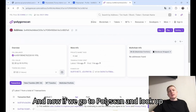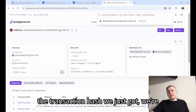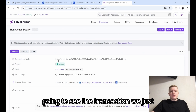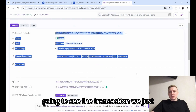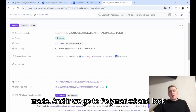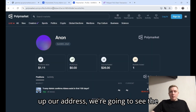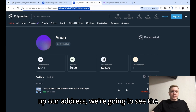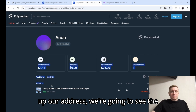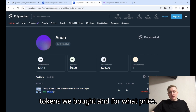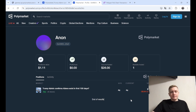If we go to Polyscan and look up the transaction hash we just got, we're going to see the transaction we just made. And if we go to Polymarket and look up our address, we're going to see the trade we made — how many tokens we bought and for what price.